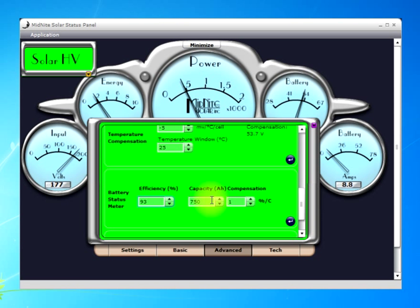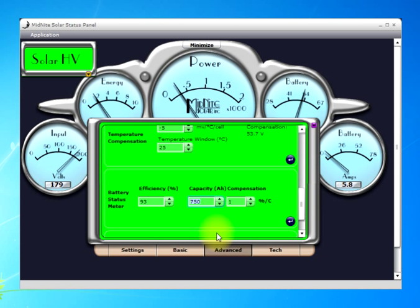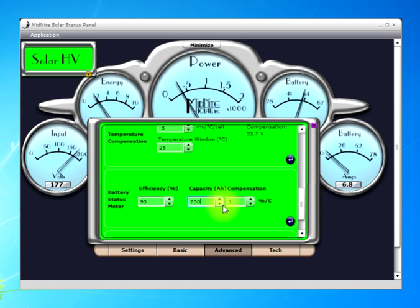The next one is capacity in amp hours — that's the amp hour capacity of the battery bank. In my case, I have two strings of Trojan L16REBs at 375 amp hours each, giving me 750 amp hours total. That should be listed on the battery itself, on the spec sheet, or you can contact the manufacturer. That is something that does need to be set, and once it's set you can move on.